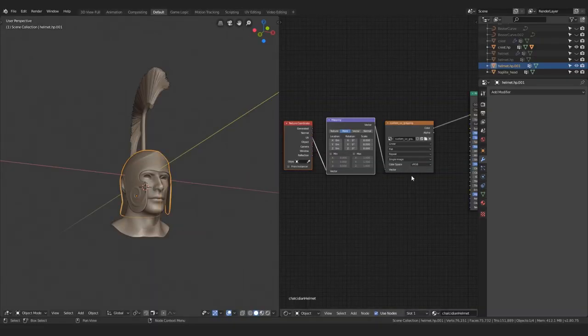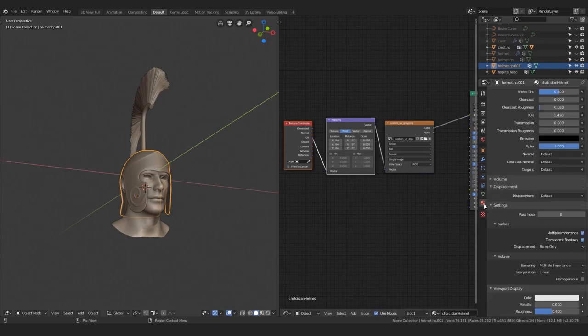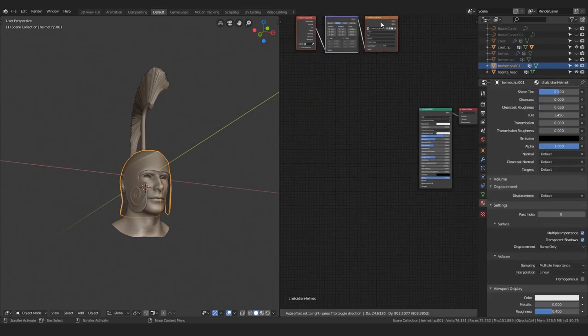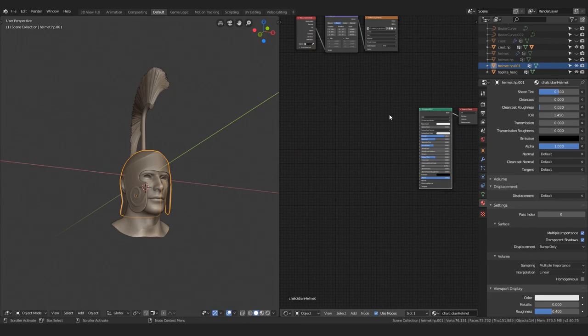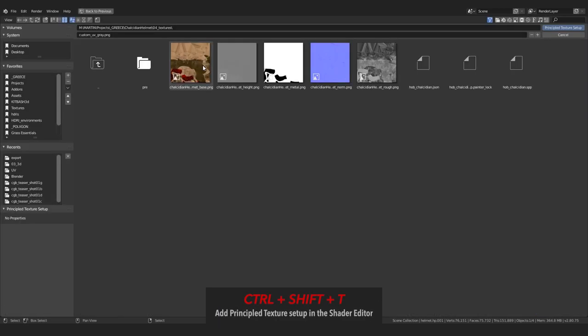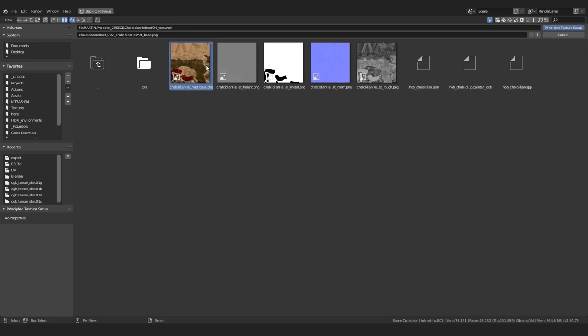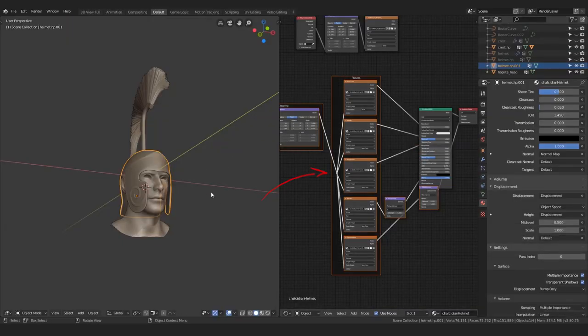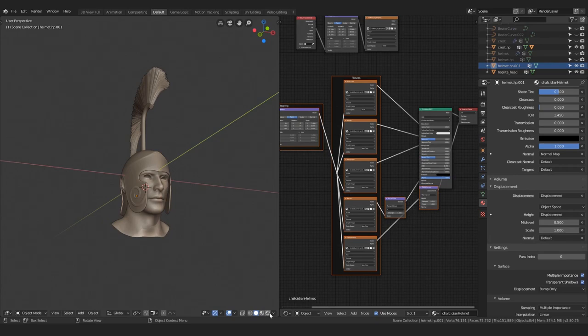Now jump back into Blender and select your helmet. If you have the Node Wrangler add-on activated, you can select a Principled BSDF shader in shader editor and hit the magical shortcut Ctrl+Shift+T, which will bring out this window. Navigate to the folder where you've exported your textures, shift-select them all, and open it up. Everything's been set up automatically, all the textures plugged into their corresponding sockets. Even the color spaces are set up correctly now.